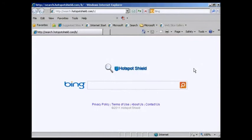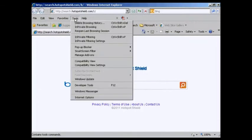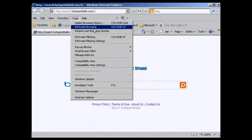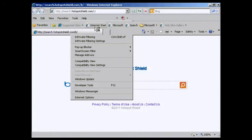If you're running Internet Explorer, the procedure is similar. If you come here to Tools, and then you can come down to InPrivate Browsing, and click on that.